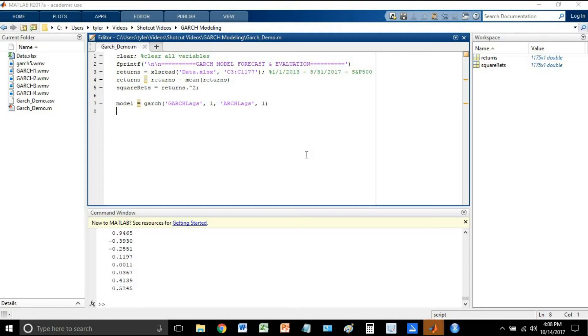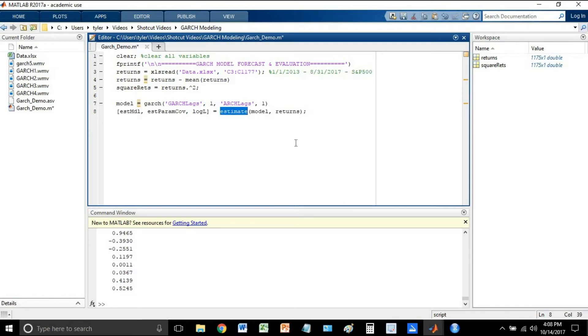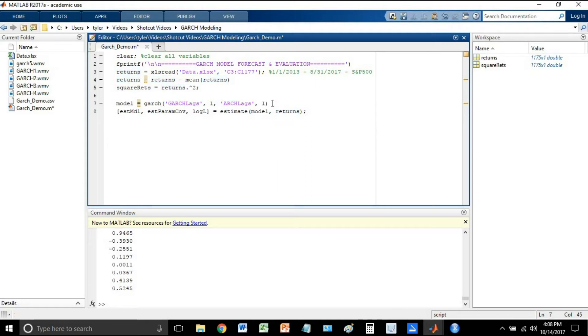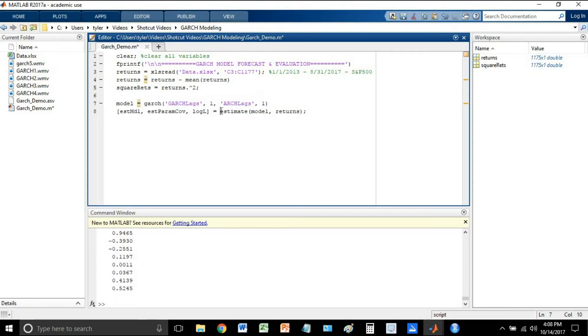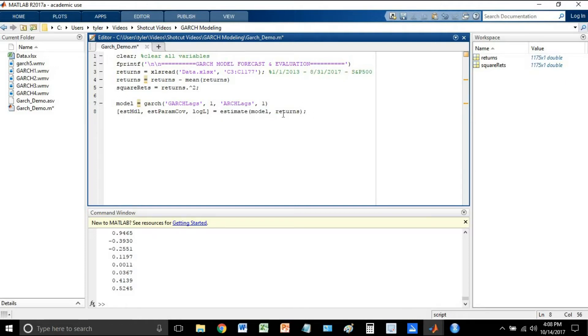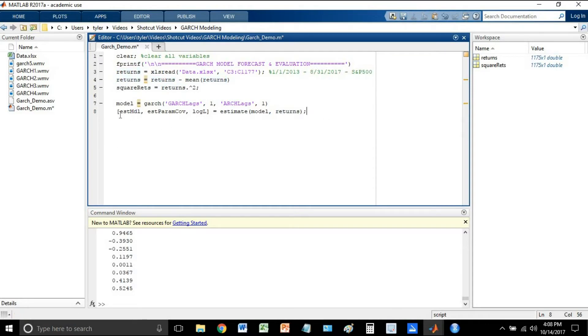Now the second part is that we need to actually estimate the model. And we can do this by just using the estimate function. So again, first line, there's actually no estimation here. Nothing's been done to interact with the data thus far. All we did was say, we want to create a GARCH 1,1 model. Now we're going to say, we've specified our model. I want you to now estimate the best possible GARCH 1,1 model for my data. My data is just the returns, which we already took a look at.